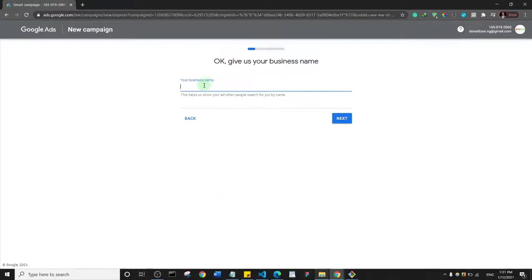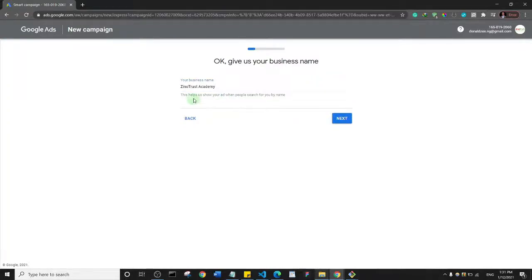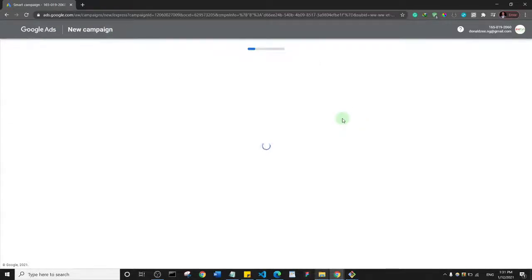Here you get to specify your business name. I'm going to enter 'Zero Trust Academy'. It says this helps Google show your ads when people search for you by name. That's fine, so I'll click 'Next'.